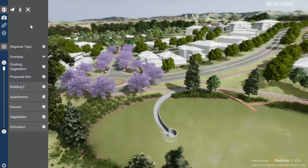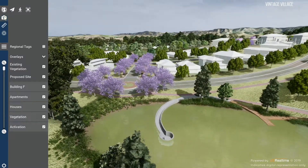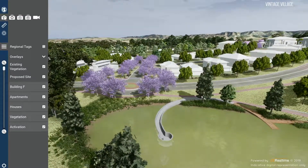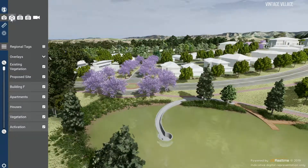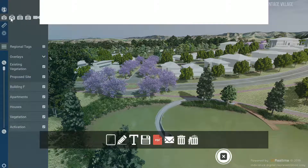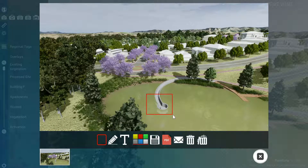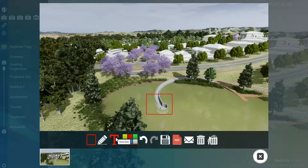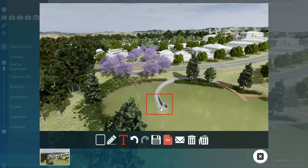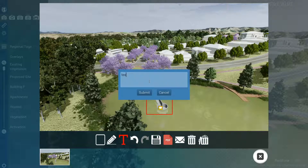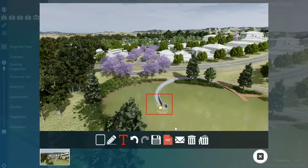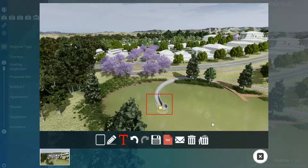You can use the snapshot tool to take a perspective of any angle. Click on the snapshot button and then you can also use the markup tools at the bottom of the screen to add annotations to the scene. This can be exported as a PDF or emailed out directly.